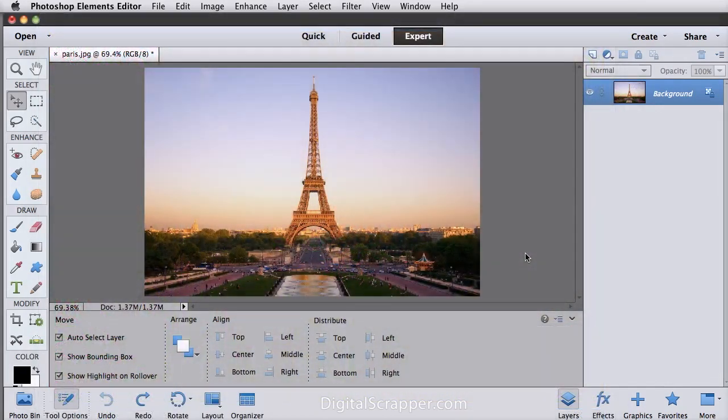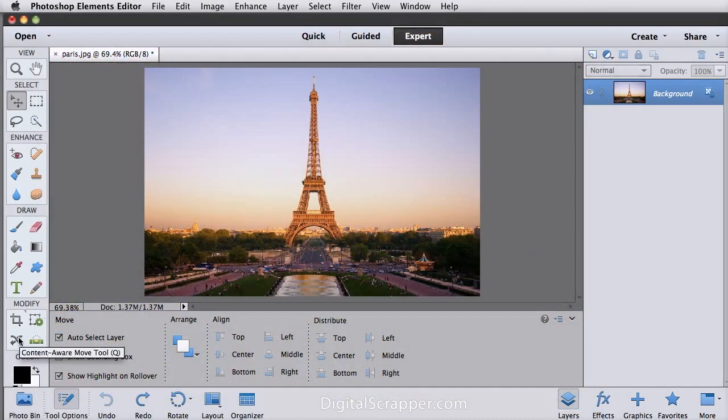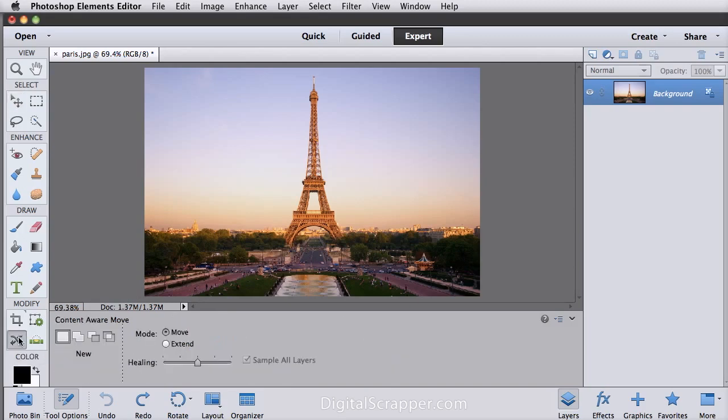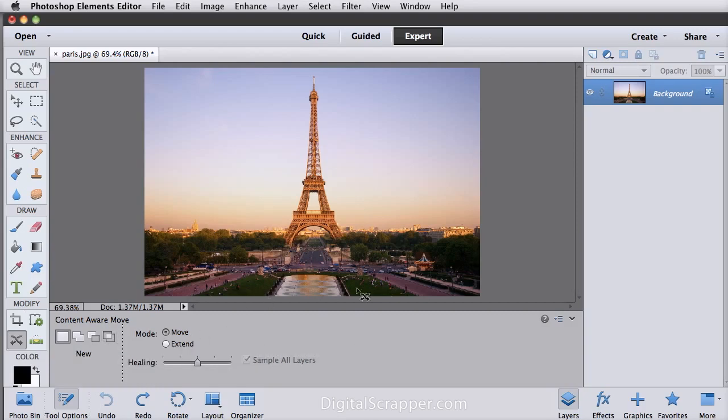Photoshop Elements 12 also has a new tool called the Content Aware Move tool. It's at the bottom of the toolbar. This one right here that looks like crossed arrows. It replaces the cookie cutter tool and even steals the cookie cutter shortcut, the letter Q. The cookie cutter is now located with the crop tool and shares the crop tool shortcut, which is C.